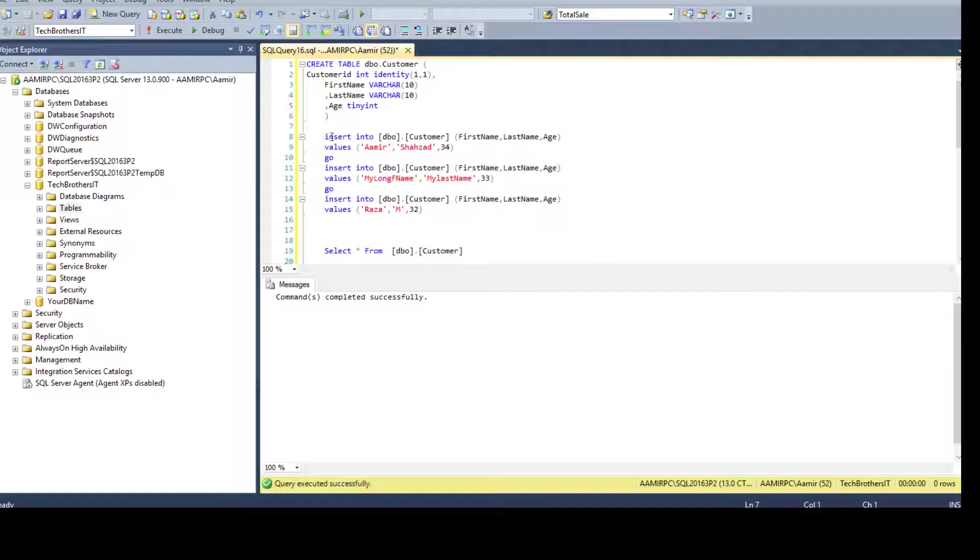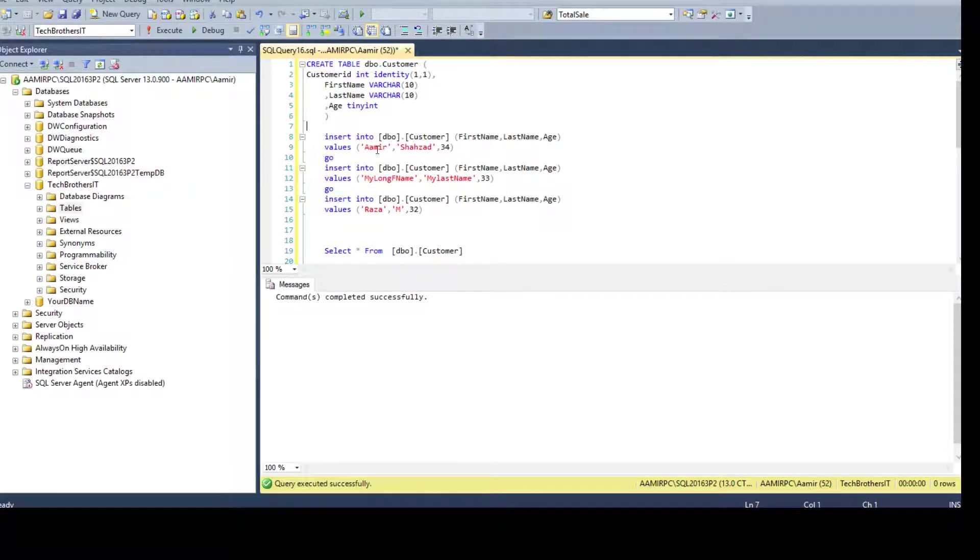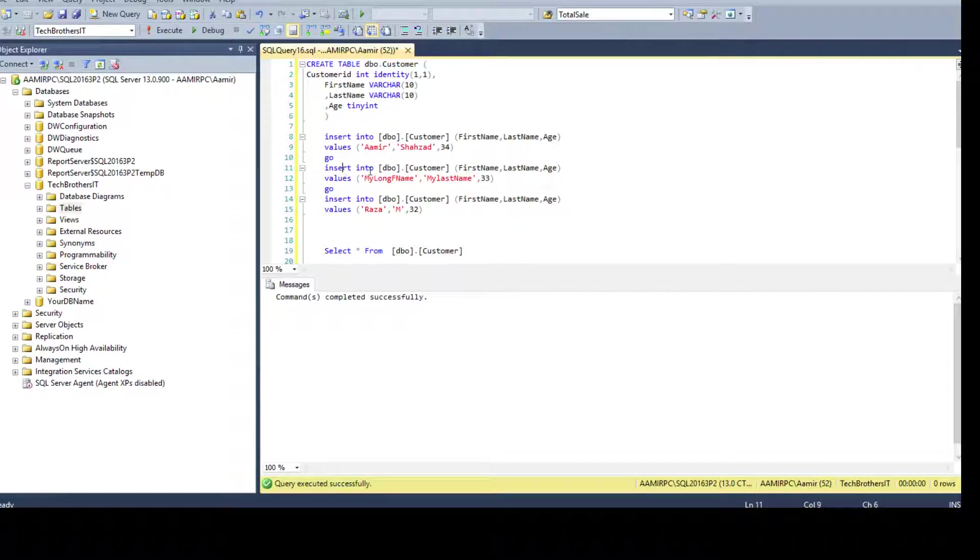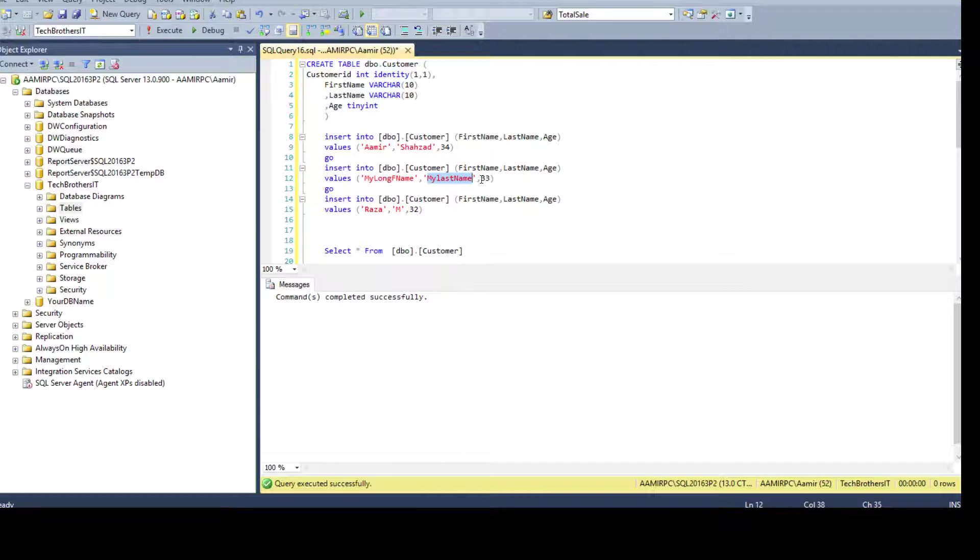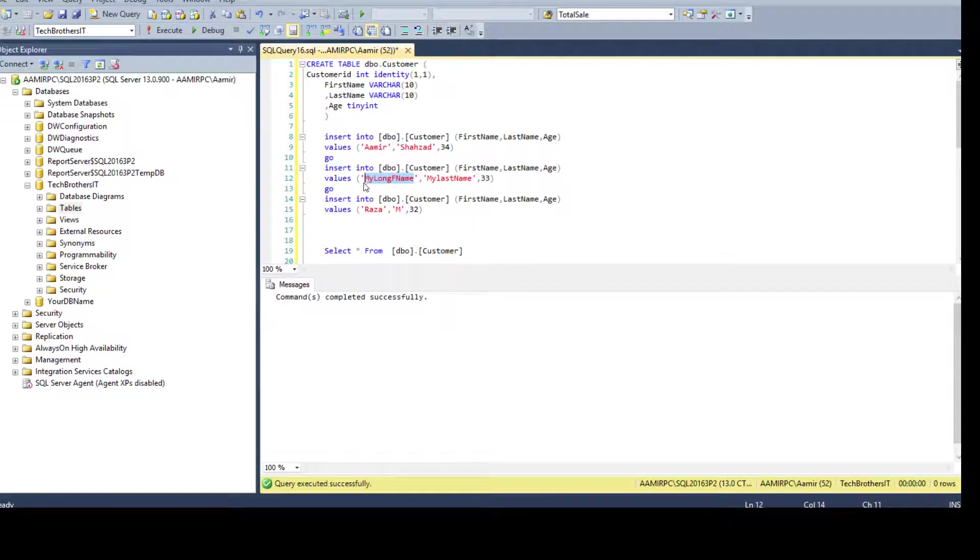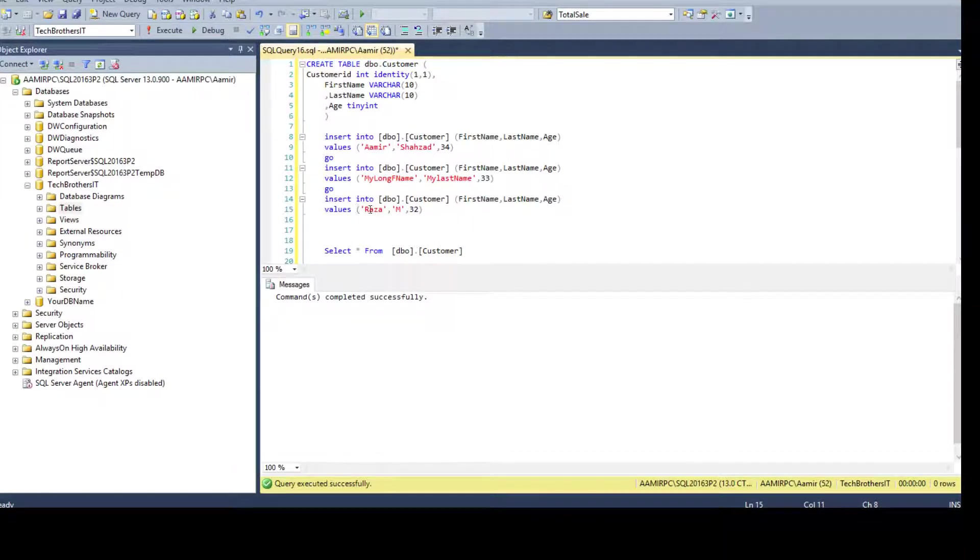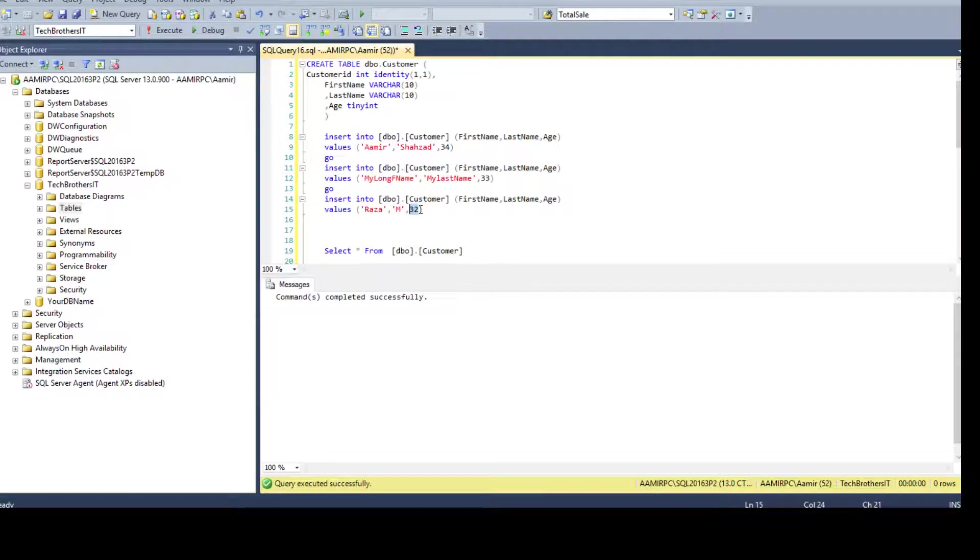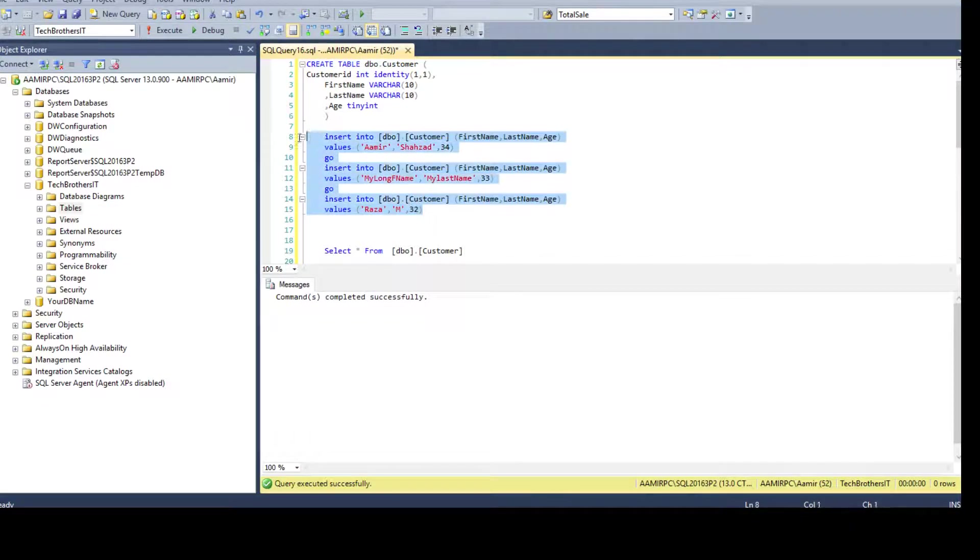Now we are going to insert three records. We are inserting first record Amir Shahzad 34, and then we are inserting my long name, my last name and 33. You see that this value is more than 10 characters so this is going to fail. And this one we are just inserting another record Raza and Amir Shahzad 32. Let's go ahead and execute these statements.